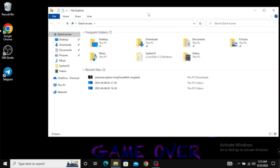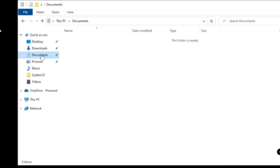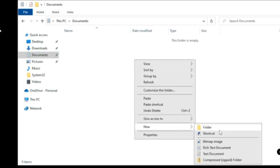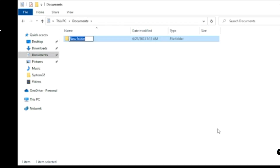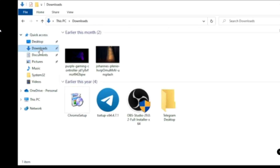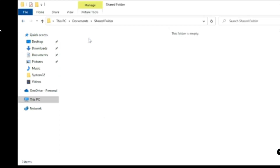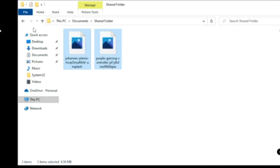Bring up your File Explorer and choose a location where you want to create a shared folder. I'll choose the Documents folder. Right-click, go to New, and click on Folder. Rename it 'Shared Folder'. Once done, I'll transfer some files into this folder to demonstrate — for example, a few small images. I'll copy them, go back to the shared folder, open it, and paste them there.